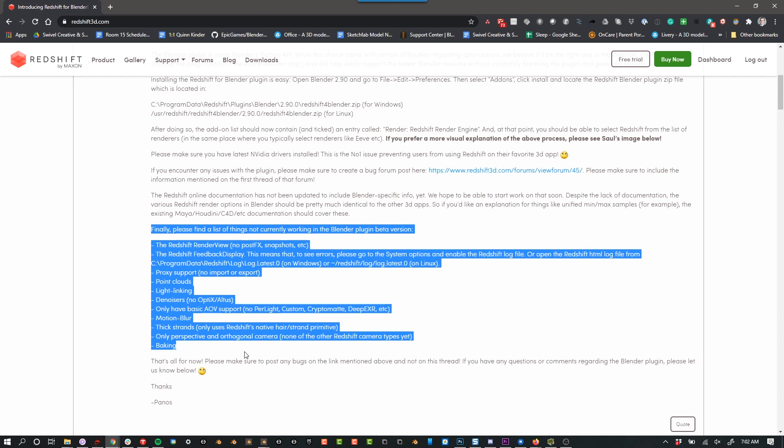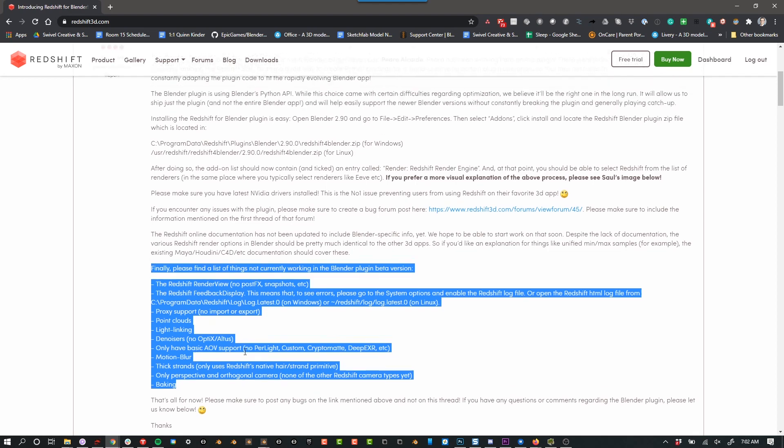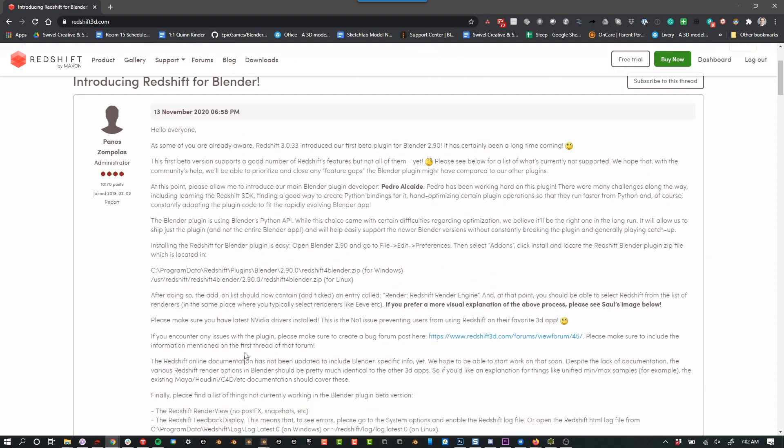You can see some of the current limitations here. I'm not going to go through them all, but if you want to pause it and look at them, you can. For me, one of the big ones up front is baking. I do a lot of work with baking and right now baking is not fully supported.